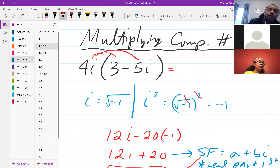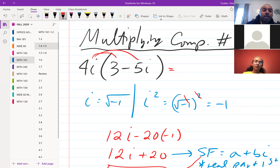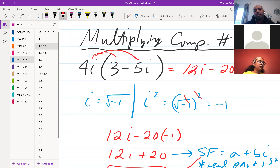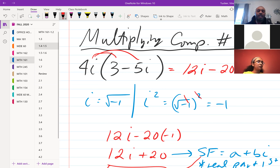The first result of the distribution: 4i times 3 would be 12i, and then 4i times negative 5i would be negative 20i². Make sure you're multiplying using all of your terms — sometimes people leave off the i² and just have negative 20i. Make sure you're including everything and you'll be all right.